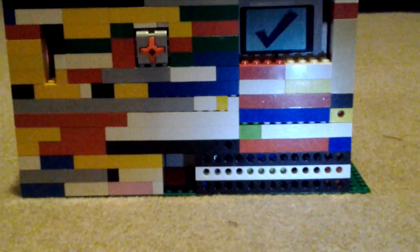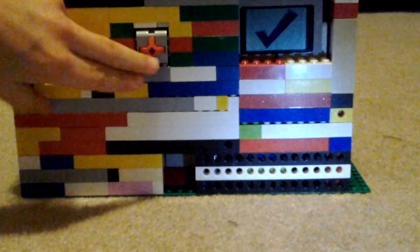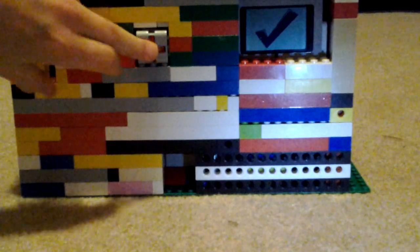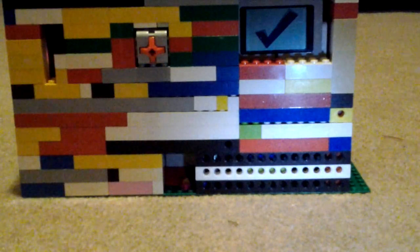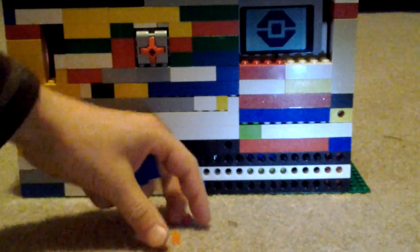It'll make a green check mark if it scans your thing, and you can push this, and it'll give you two beads.